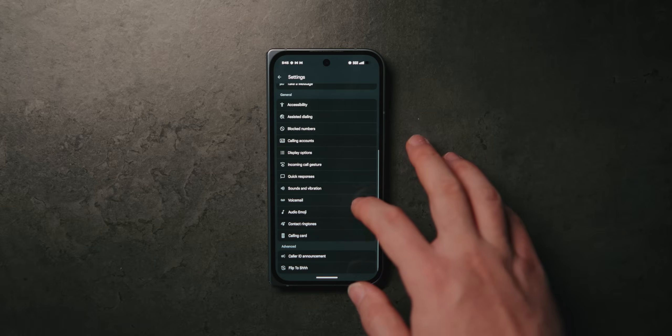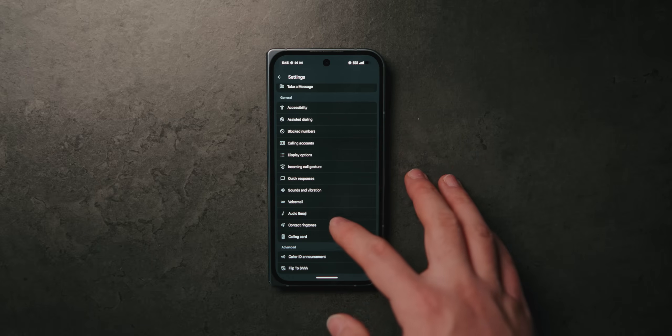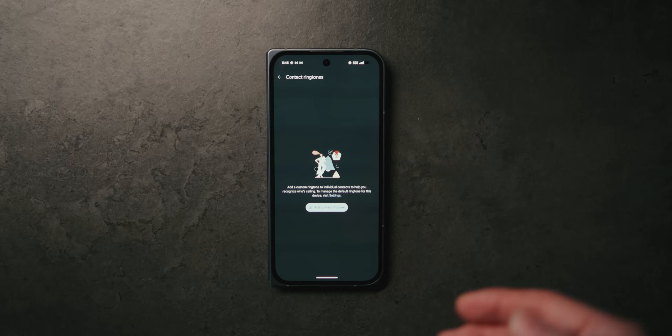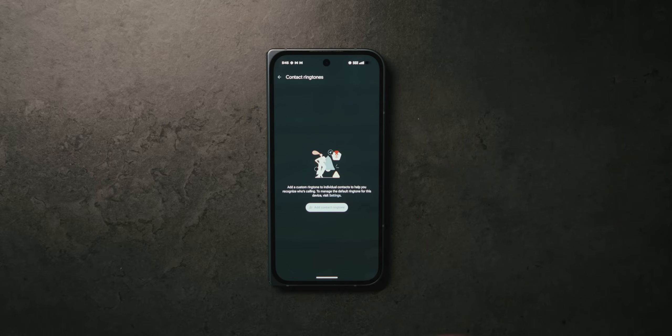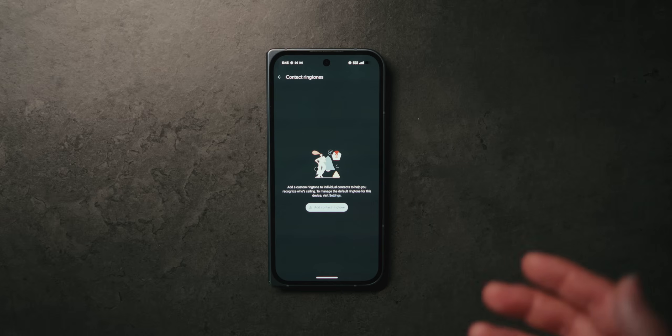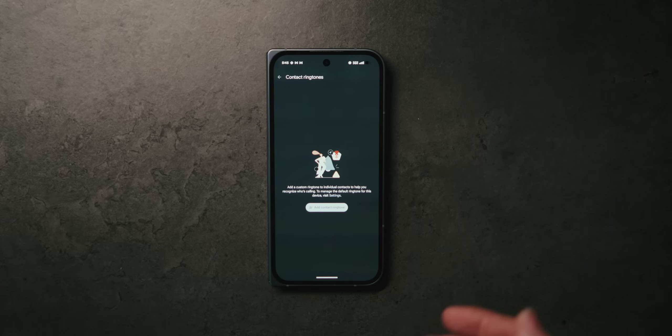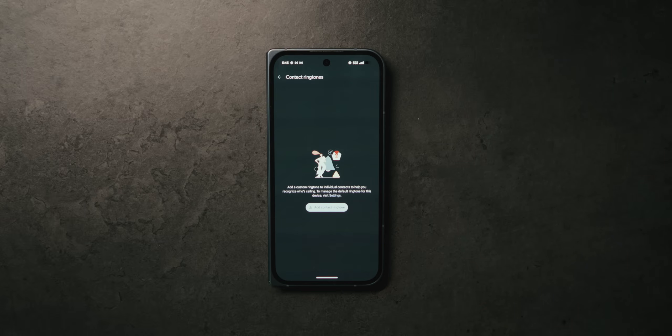Scrolling all the way down to Contact Ringtones, this allows you to customize ringtones per contact so you can know who's calling you without ever having to look at your phone.